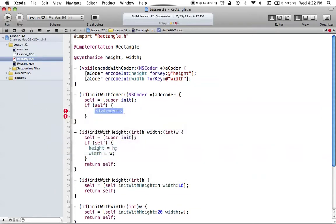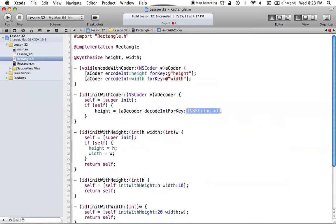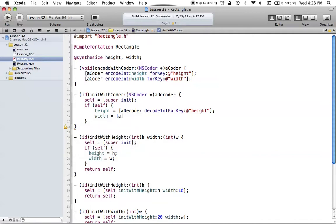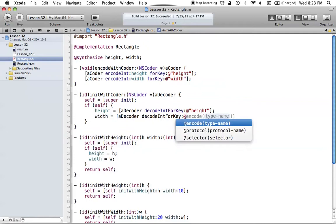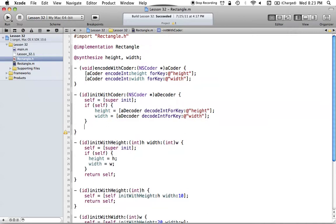Then we say if self — meaning super init was successful — we're going to set up our values. Height is going to get the value from our coder. We say decoder decodeIntForKey, and put in the key 'height' for our height instance variable. Then we do the same for our width: decoder decodeIntForKey with the 'width' key, because that's what we encoded our width value with before. Since this is an init method, we just return self. That's all we really have to do — it's pretty simple to implement both methods.